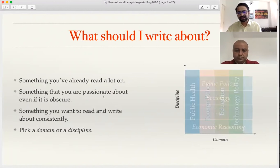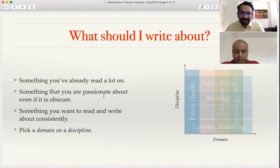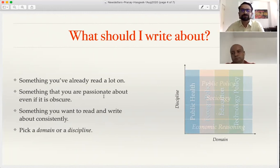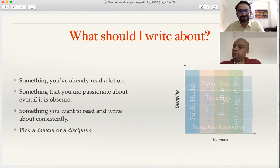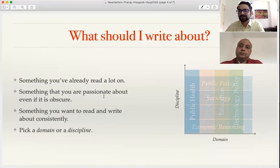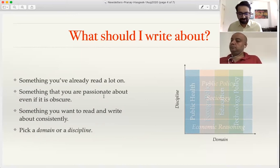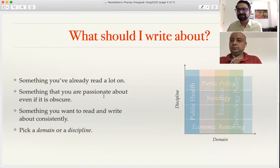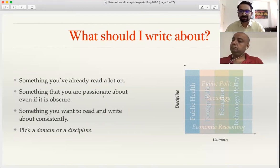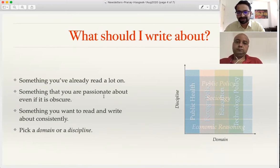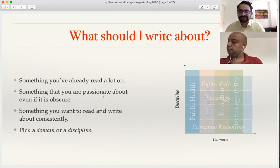The next question is: what should I write on? One thing — if you are new to newsletters, start with something you've already read a lot on. It really helps if you have wide reading on a particular subject and just want to tell that story. You don't need to worry about whether there will be an audience, because if you find it interesting, there are at least 10,000 other people who will also be interested. I was already reading and teaching public policy, so I used that opportunity.